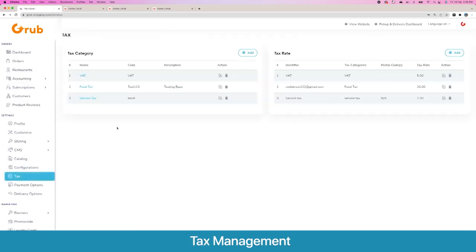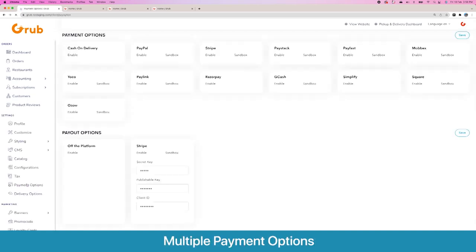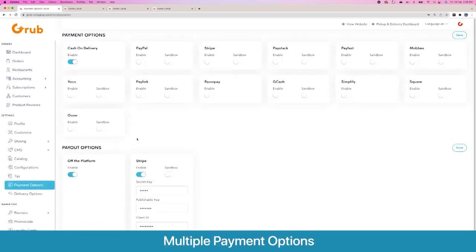Then we have the taxation settings. Here you add a main tax category and then sub-taxes under that category with their rates accordingly. These taxes are then allocated on a per-product basis — when you create a product you set which tax category applies to it.